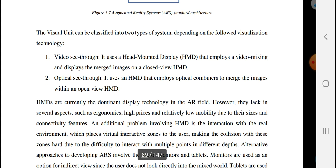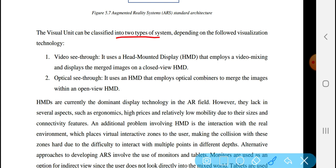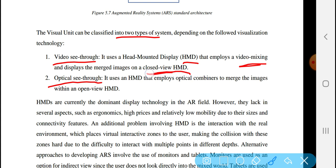The visual unit can be classified into two types of systems depending on the visualization technology used. The first is video see-through, which uses a camera and displays augmented images on a closed view. The second is optical see-through, and both relate to how the virtual content is mixed with the real environment.